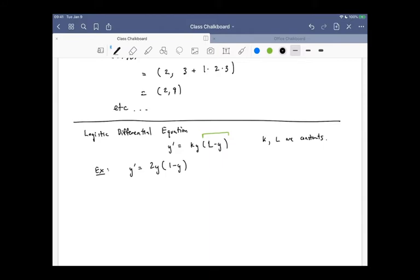The solution to this equation is actually pretty involved to derive, and I'll write that out in just a second.